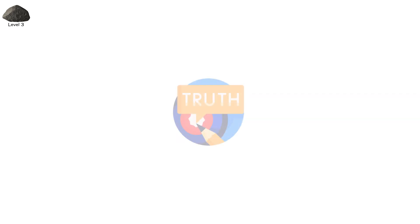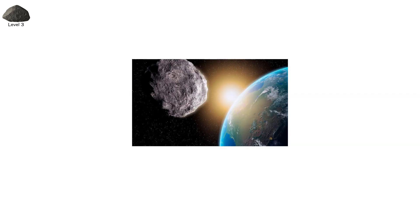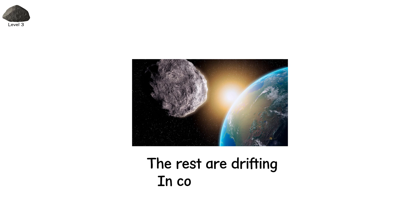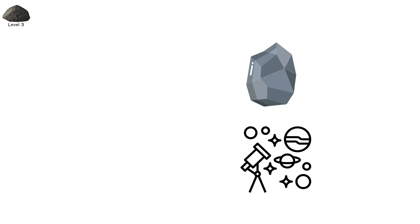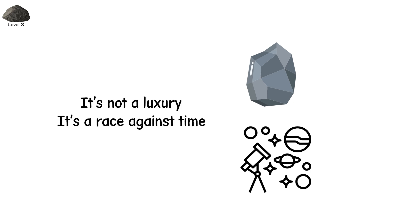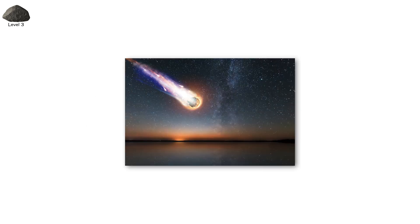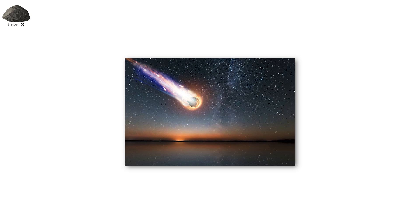And the unsettling truth? We've only mapped about 40% of near-Earth objects, NEOs this size. The rest are drifting in cosmic silence. To close that gap, NASA is building the NEO Surveyor, a space telescope specifically designed to detect dark, fast, heat-reflecting asteroids that ground-based telescopes miss. It's not a luxury. It's a race against time. Because we don't get a second chance with objects like these.